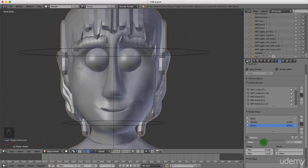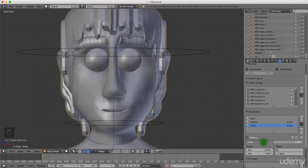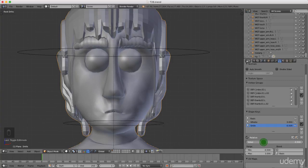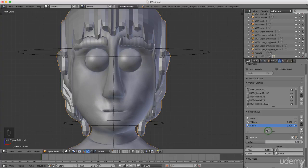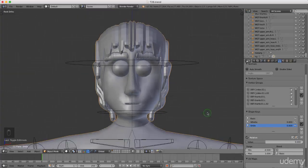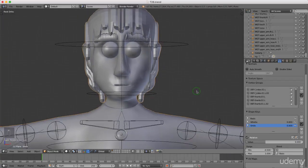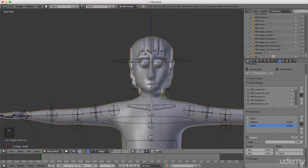That's not too bad — it's not the worst smile in the world, and if we drag down to minus you can see he's got a bit of a frown, so that works well. Right click to snap back to location. Press Ctrl S, left select Save — and that's going to be it for this tutorial, and actually that's going to be it for this series.